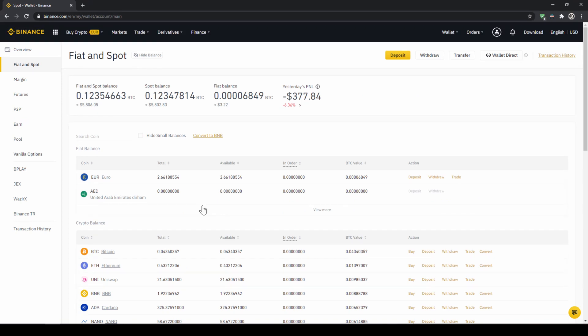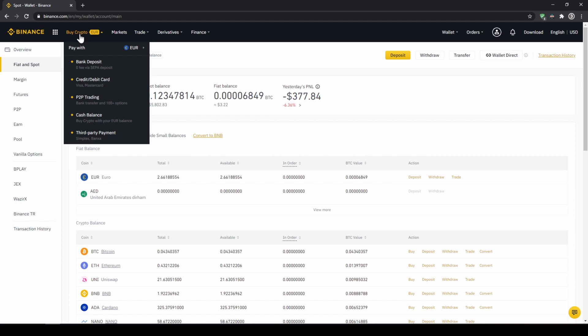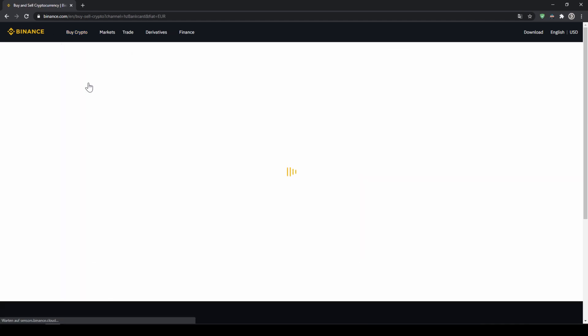If you want to use the second option and you didn't have deposited money through a bank transfer and you just want to buy USDT directly with a credit card you can do that too. You simply go to buy crypto and then go to credit slash debit card.